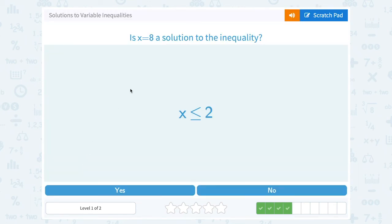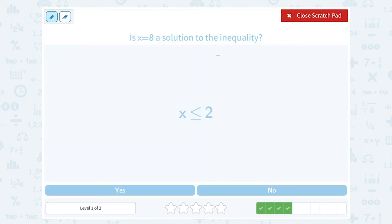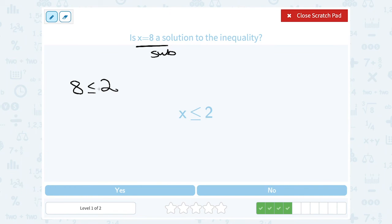Is x equals 8 a solution to the inequality? Let's substitute, putting 8 in place of x. That gives us 8 is less than or equal to 2. Is that true? Is 8 less than or equal to 2? No, 8 is greater than 2. So that's a false statement, and 8 is not a solution to this inequality.